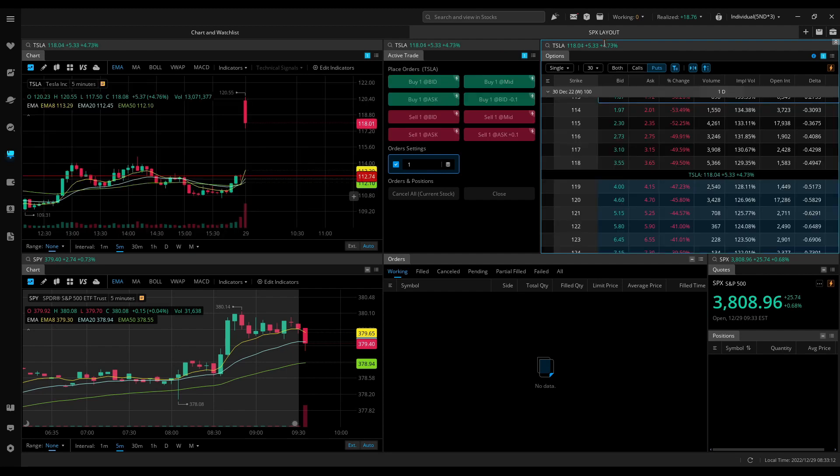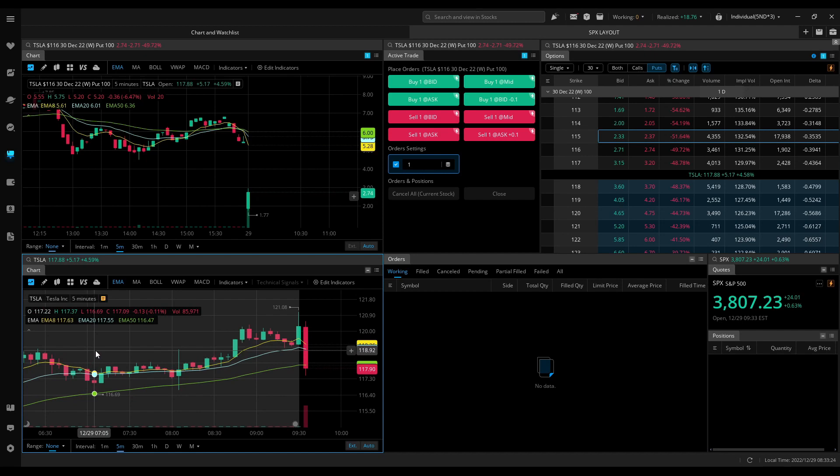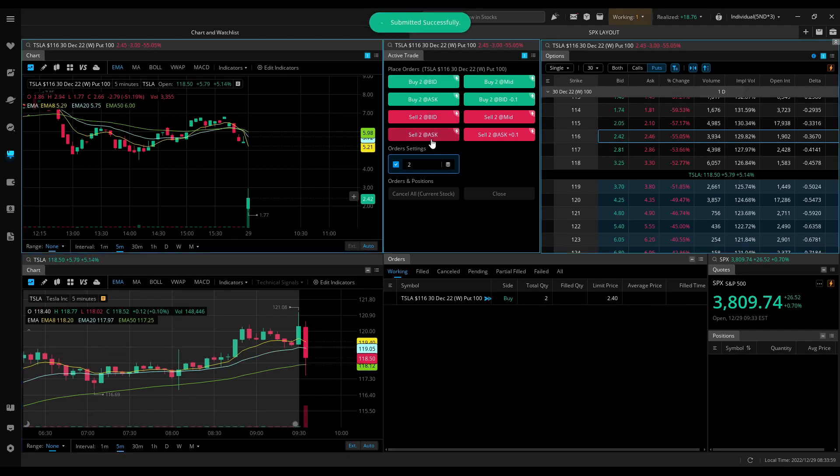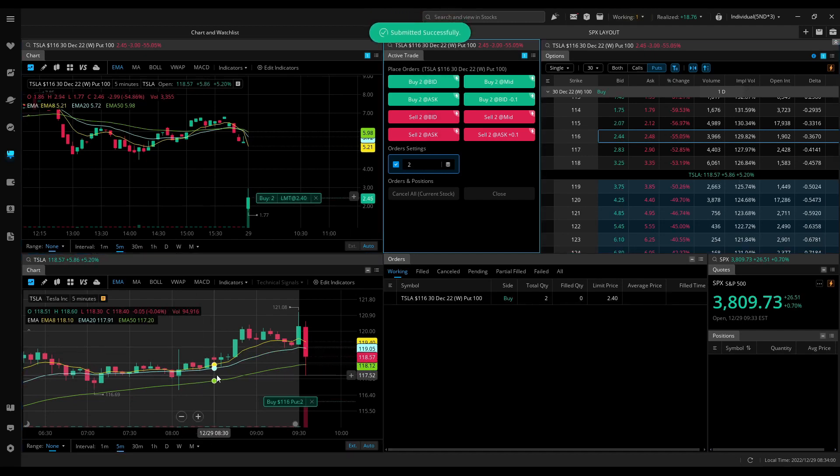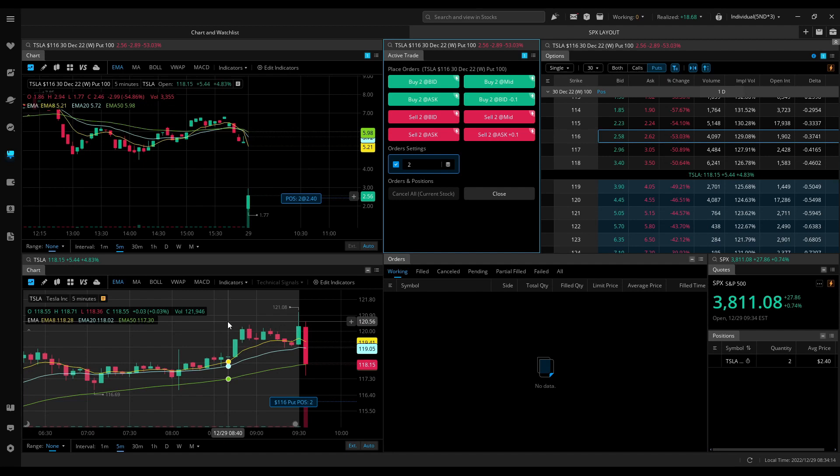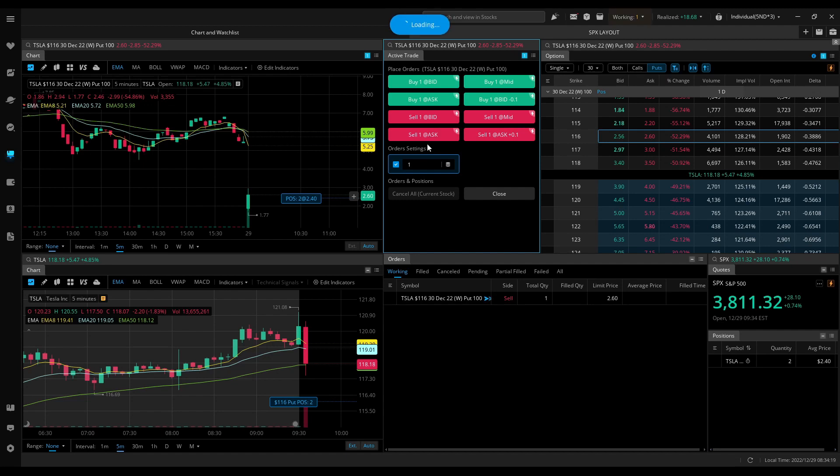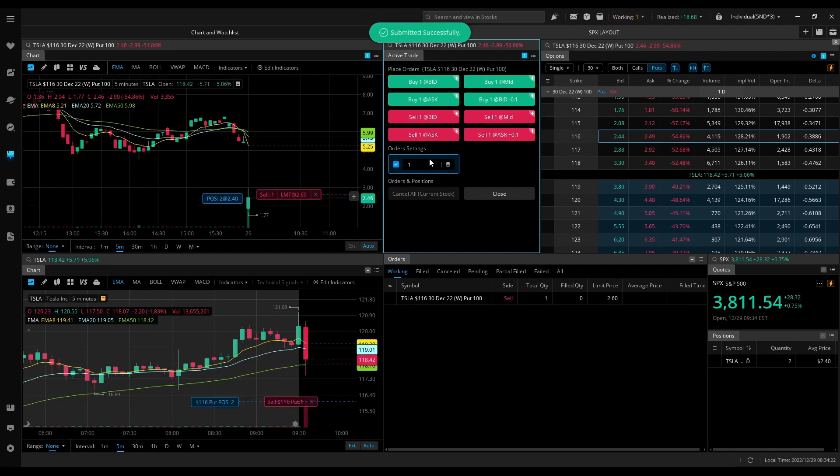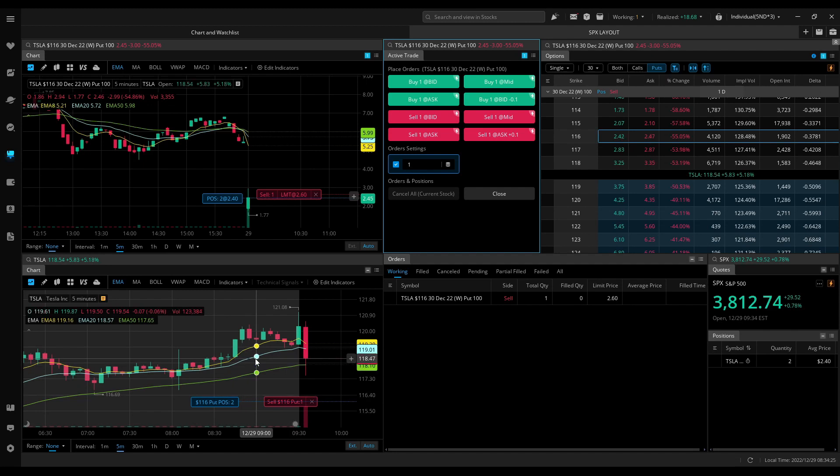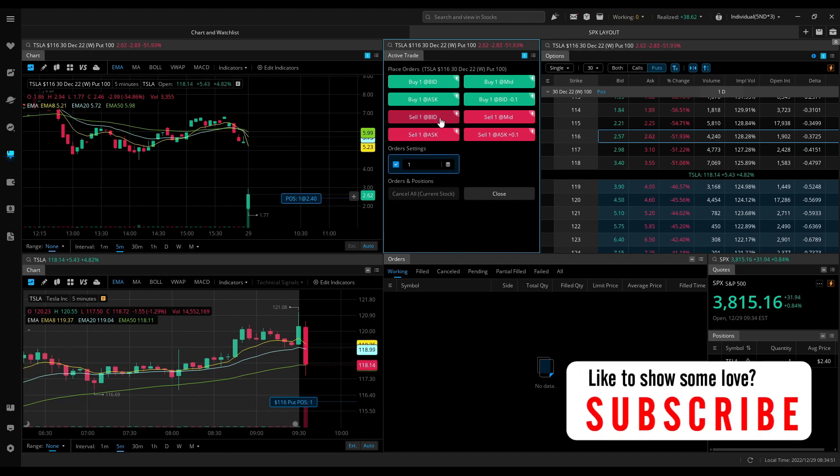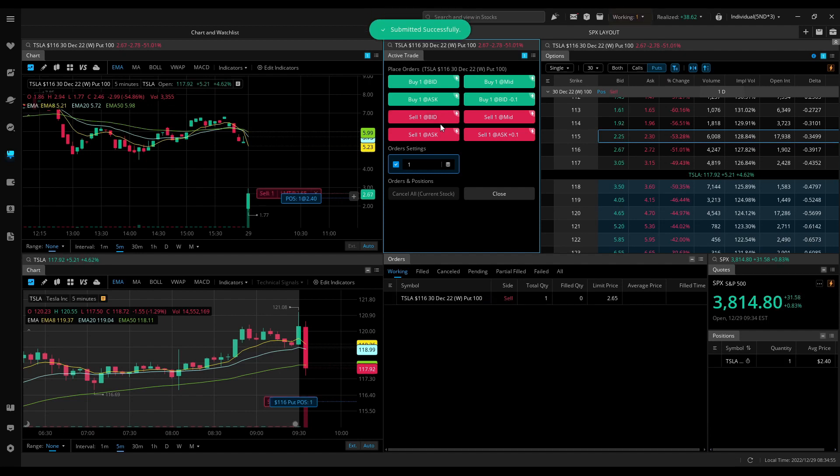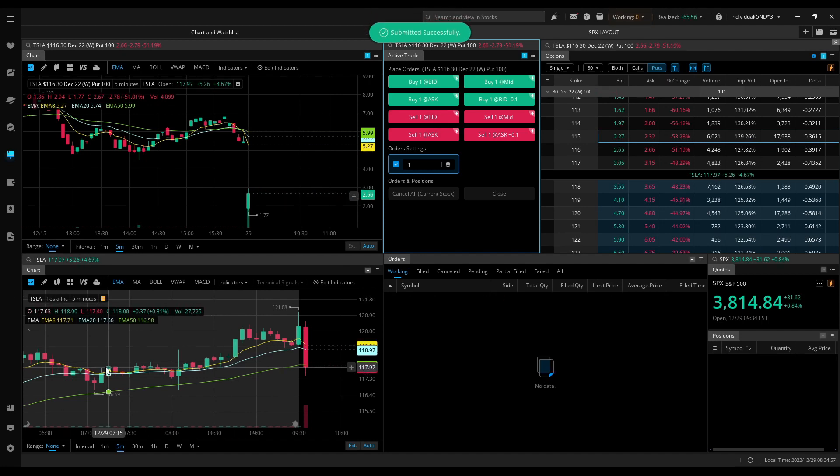Flipping to Tesla. Trying to get in at 240, stop would be high of the candle. Out of one. Out of the other. That was a perfect trade.